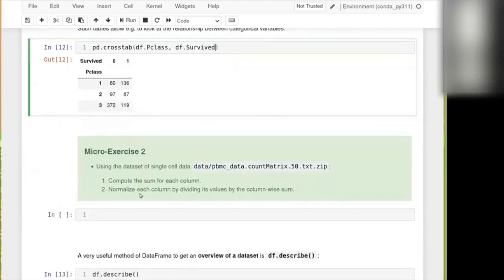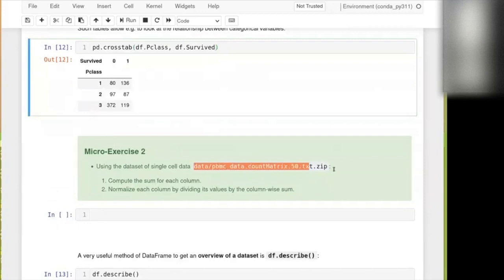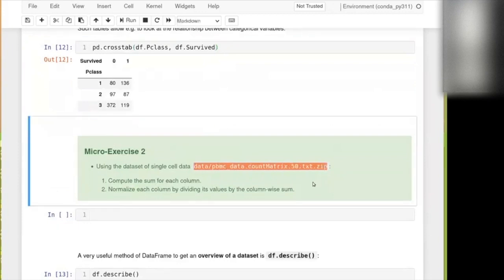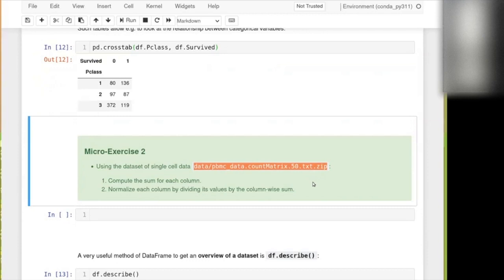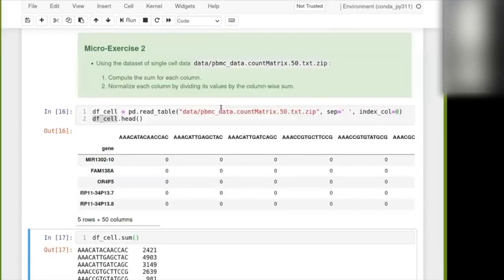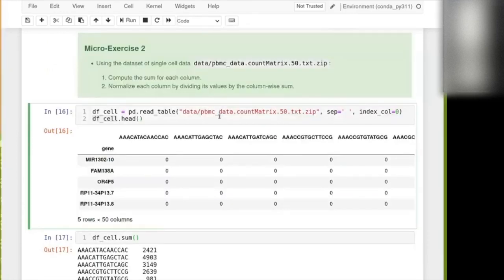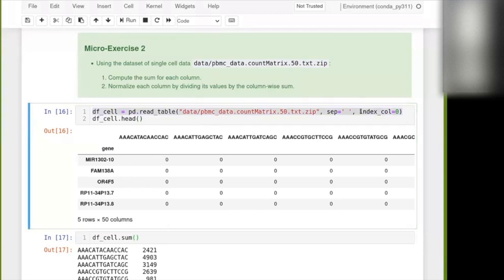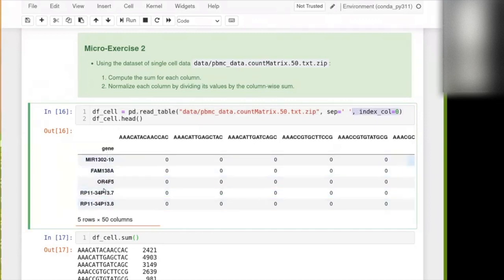Okay. So then time again for you to do something. So use the data set that is in this file. So read it and then compute the sum for each column and then normalize each column by dividing the value in it by the sum. Of the column. You will see it's not too difficult. So first I gave you then the code to just read this and you will remark that I have used here the argument index_col equals zero.